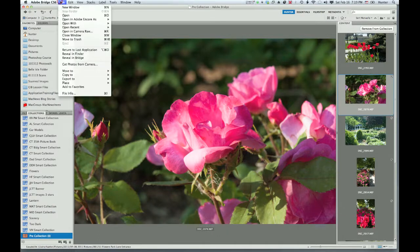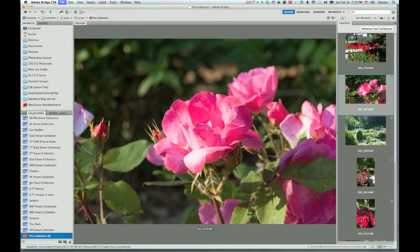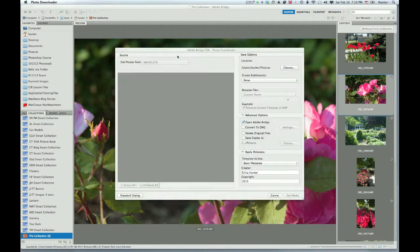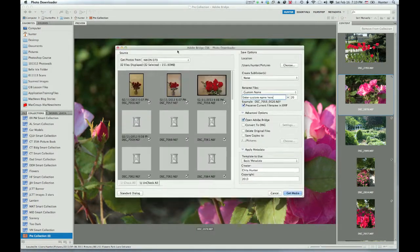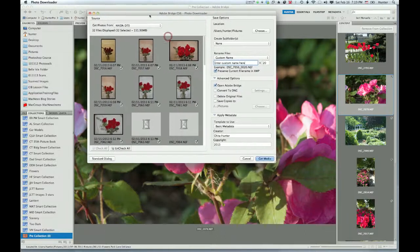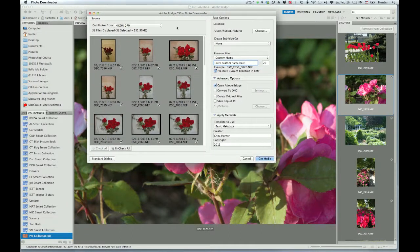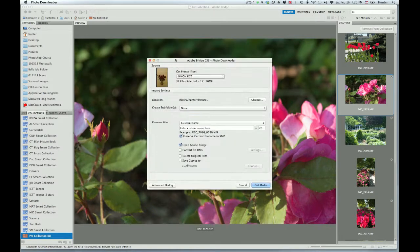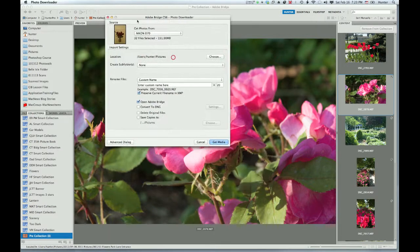I'm going to go to the File menu and choose Get Photos from Camera. It's going to bring up the Adobe Downloader dialog box. Normally, if you have not worked in this Adobe Downloader dialog often, you may see a standard dialog configuration that looks like this when you open it up.